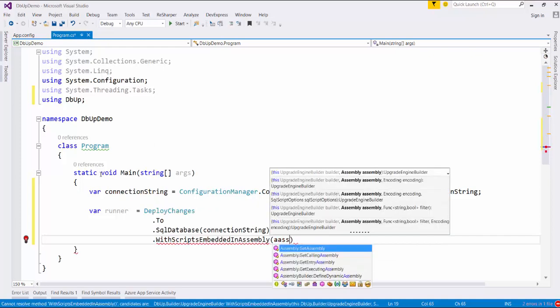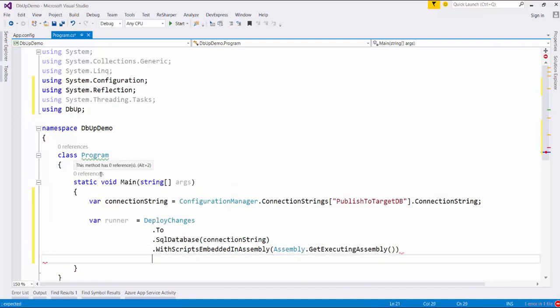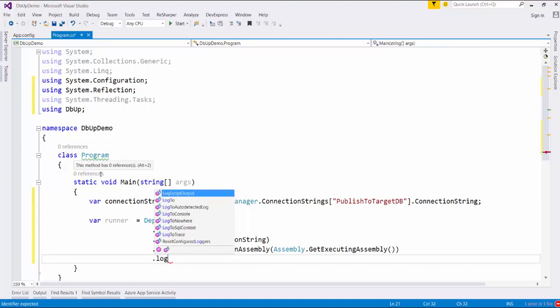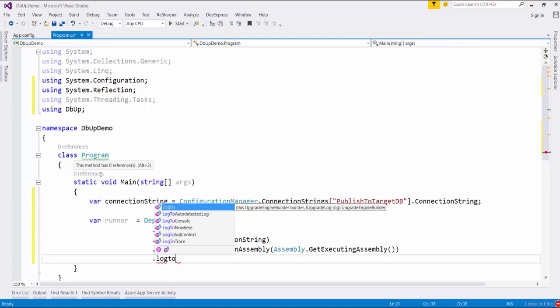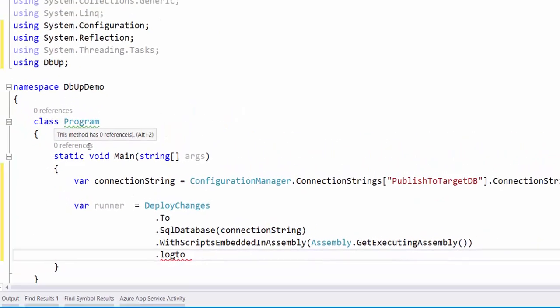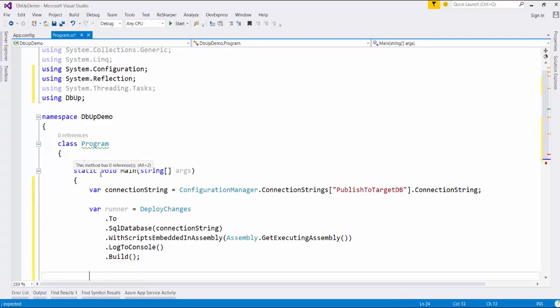We specify Assembly.GetExecutingAssembly(). Then we want to log, and since we are using a console application, we will use LogToConsole. We have other logging options available but we are using this method. Then we call Build to construct the object.